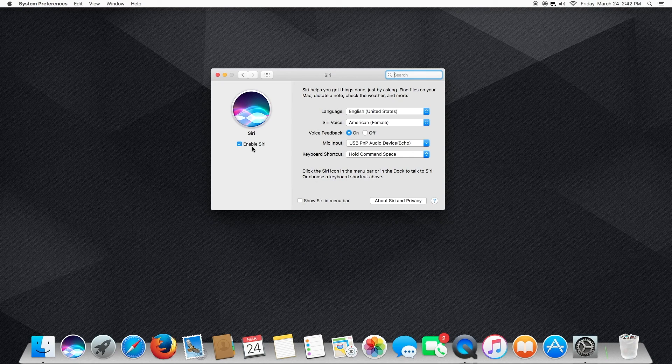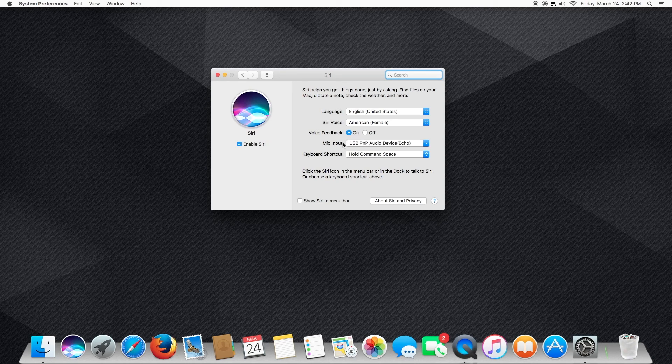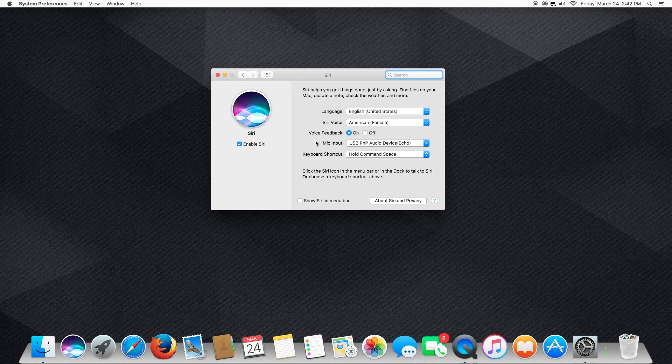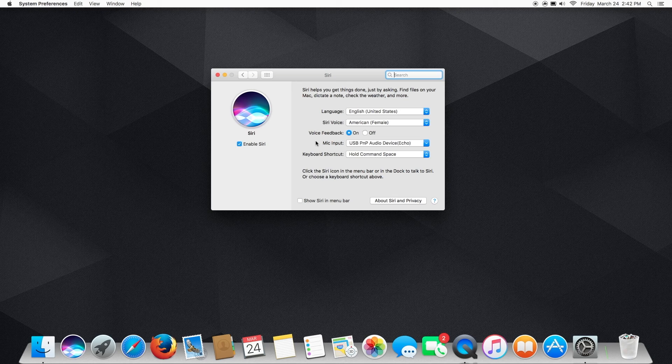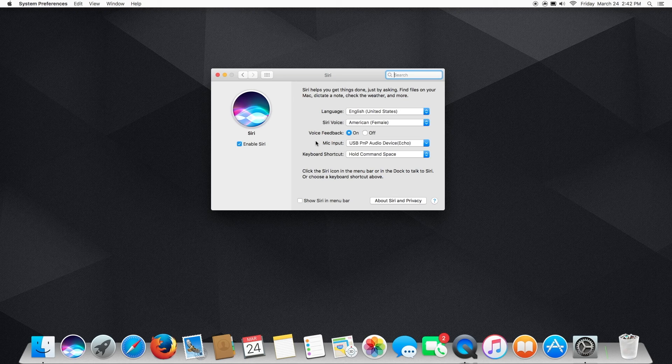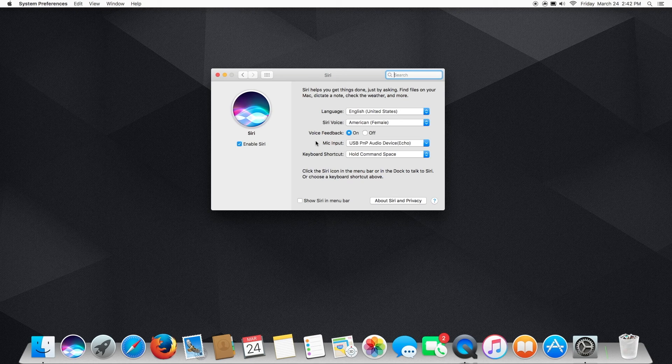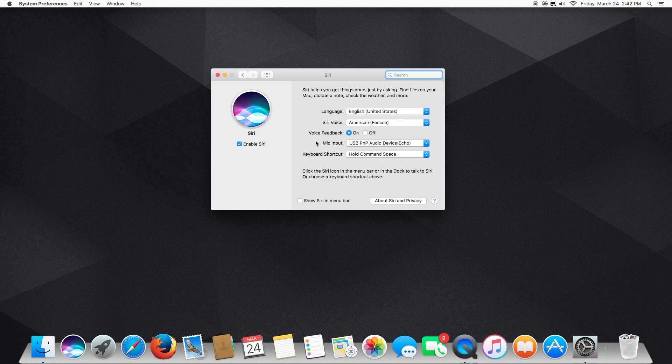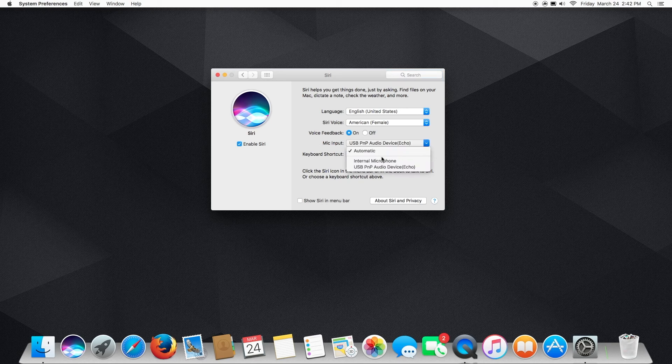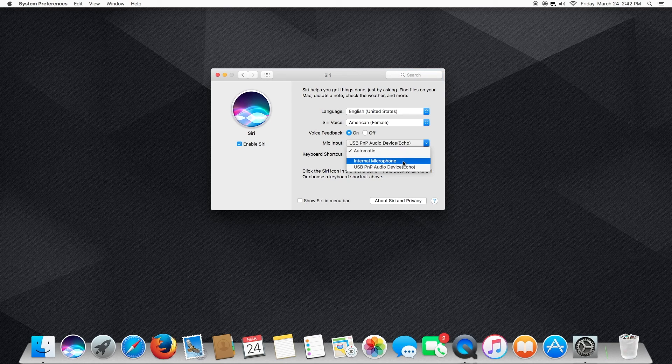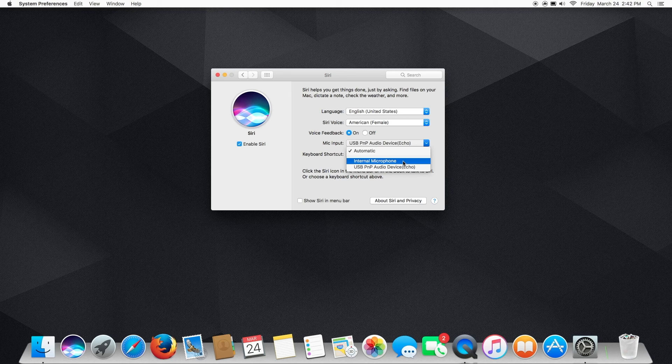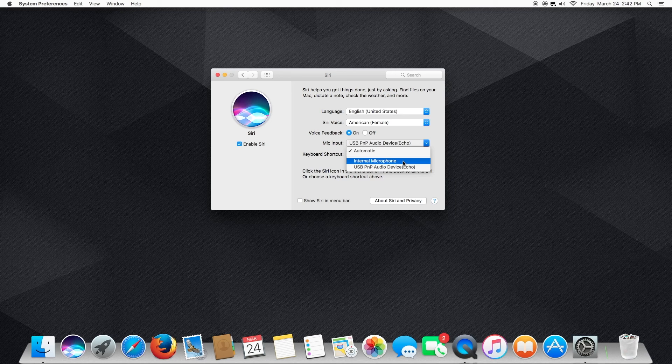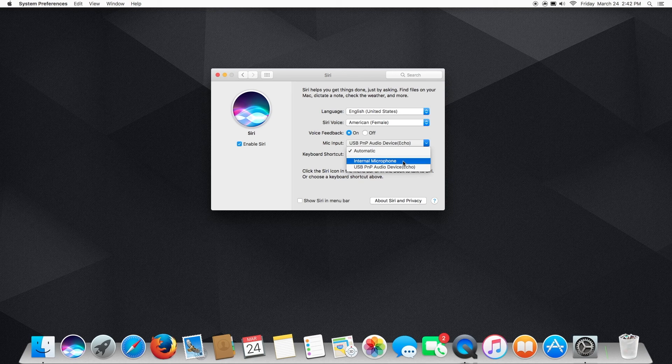The next thing you're going to want to make sure that you have is a microphone input. Now if you have an iMac or a MacBook or MacBook Pro, more than likely it has a built-in microphone that works in tandem with the built-in iSight camera. So it'll probably say internal microphone. But if you don't have one of those, let's say you're on a Mac Pro or a Mac Mini, something like that, you need to make sure you have an external mic plugged in.